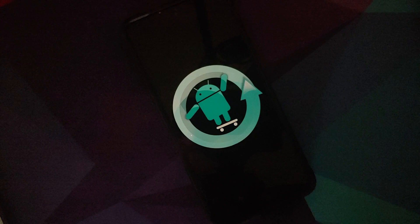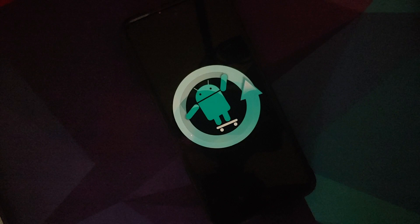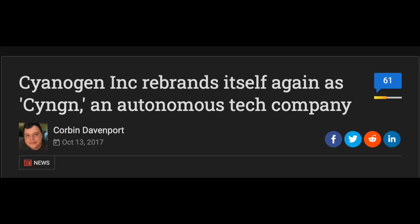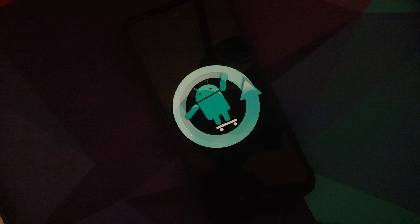And that's it. Eight years of hard work down the drain for some bad partnerships and bad decisions. But the legacy of Cyanogen Mod still lives on and we better know it as Lineage OS now. Thank you.